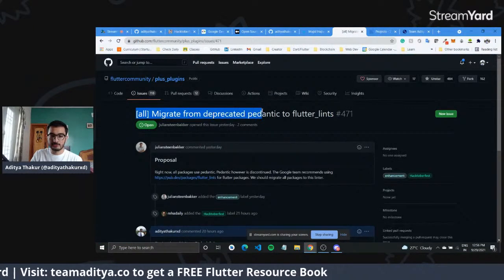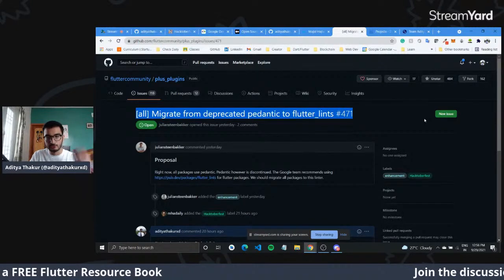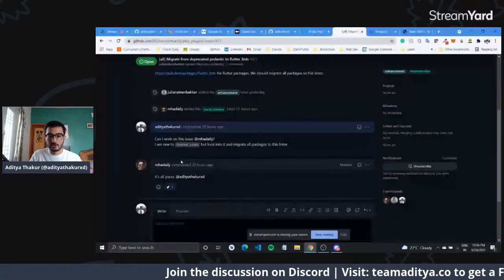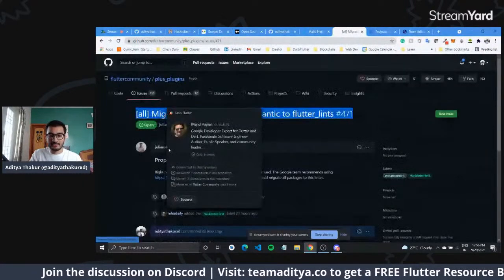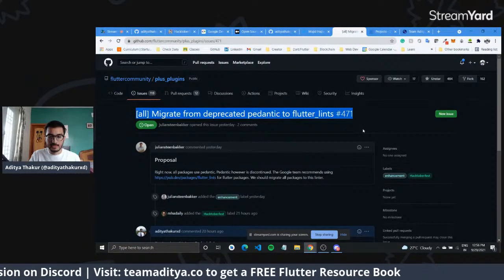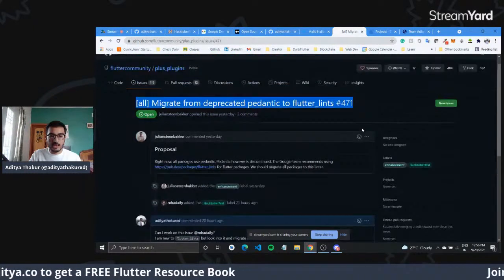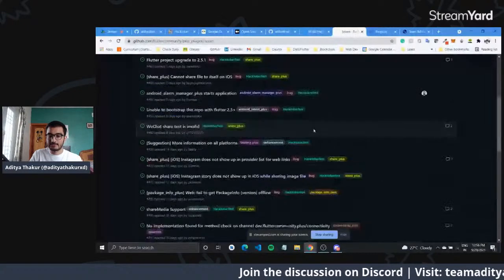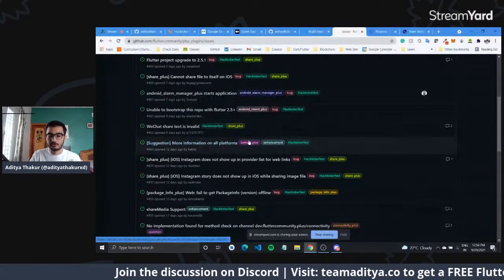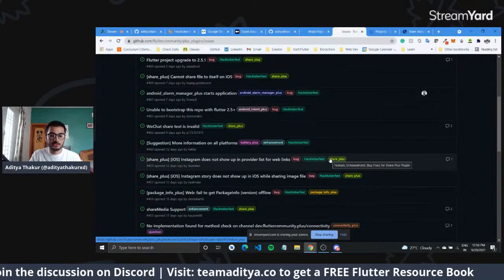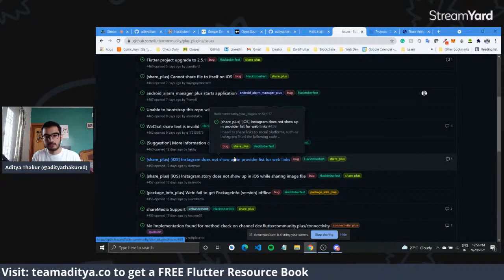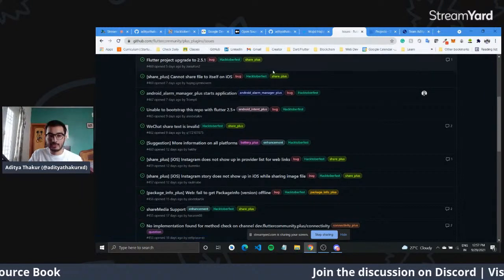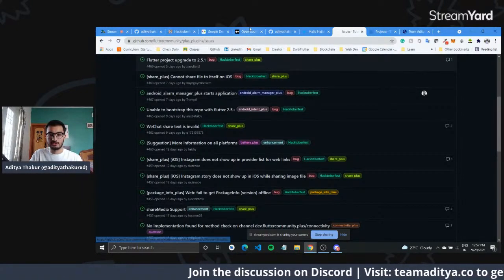For example, there is an issue to migrate from deprecated pedantic to flutter_lints. I commented on it and got assigned to work on it — I need to migrate the linter they are using to flutter_lints, which is the recommended one right now. There are many other issues for different plugins like battery_plus or share_plus — just take up an issue, comment on it, and let them know you want to work on it. I've also made a video on how to make an open source contribution in Flutter.